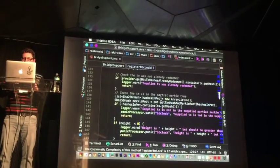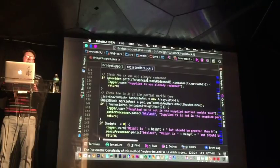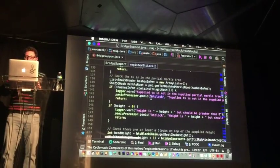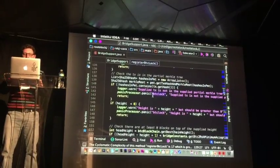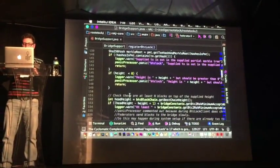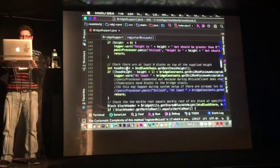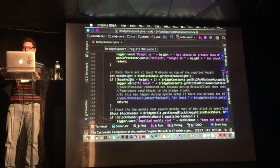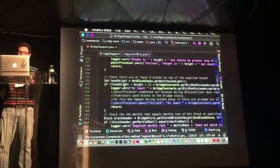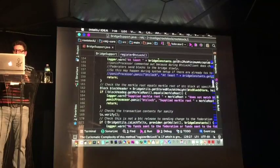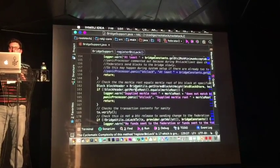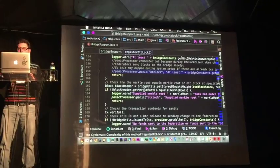The register BTC transaction method is what is invoked when a federator wants to send the bridge contract information about a new transaction. This contract receives a Bitcoin transaction, the block height it was included in, and a partial Merkle tree that acts as an SPV proof. We first check that the Bitcoin transaction was not already processed. Then we check that the hash of the transaction is included in the partial Merkle tree used as an SPV proof. Then we check that the hash of the block is greater than zero and that the block has enough confirmations — probably 100 or 144 — so it will never be reverted.